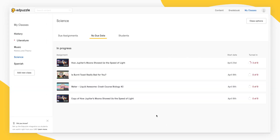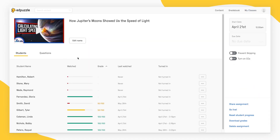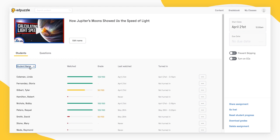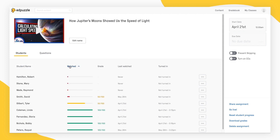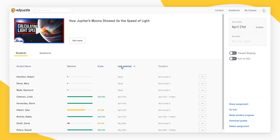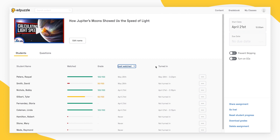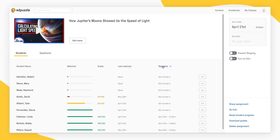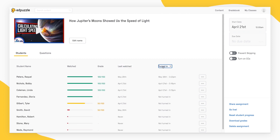When you're viewing student data from an assignment, there are various ways to sort your students. You can sort alphabetically by student name, by how much of the video they've watched, by the grade received, by the last date they watched the video on Edpuzzle, or by whether they've turned in the assignment.